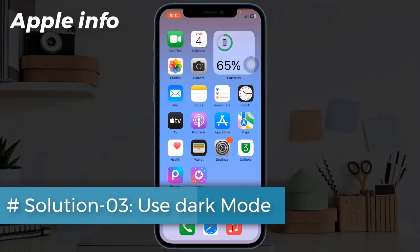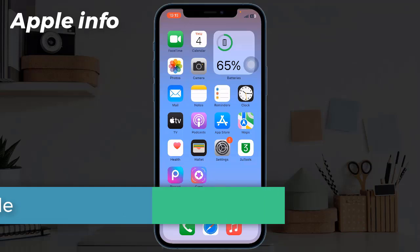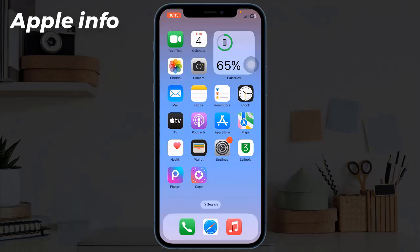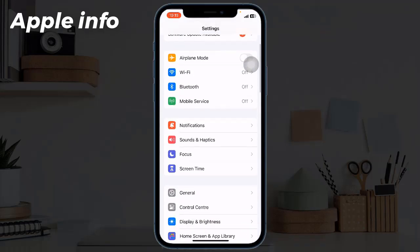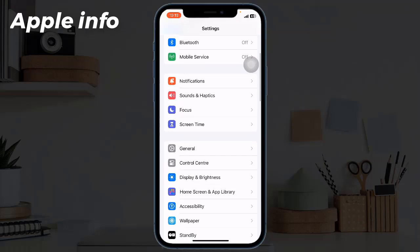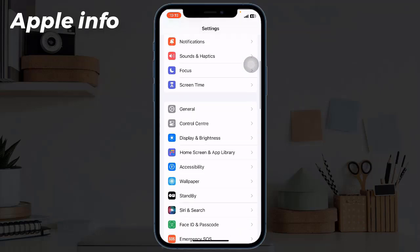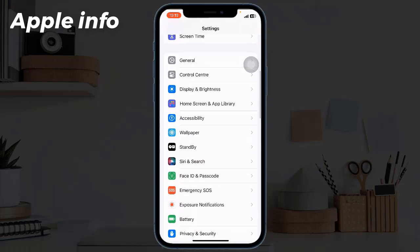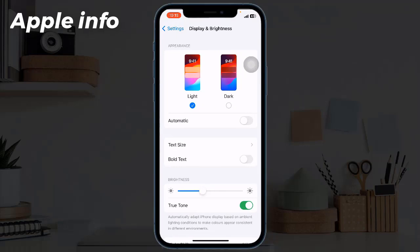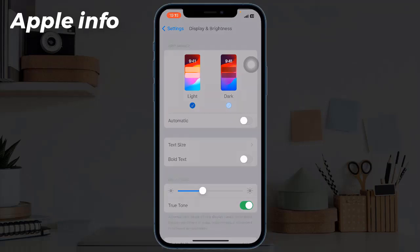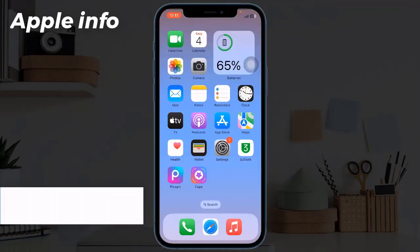To do this, go to Settings app, scroll down, tap on Display and Brightness, select Dark.